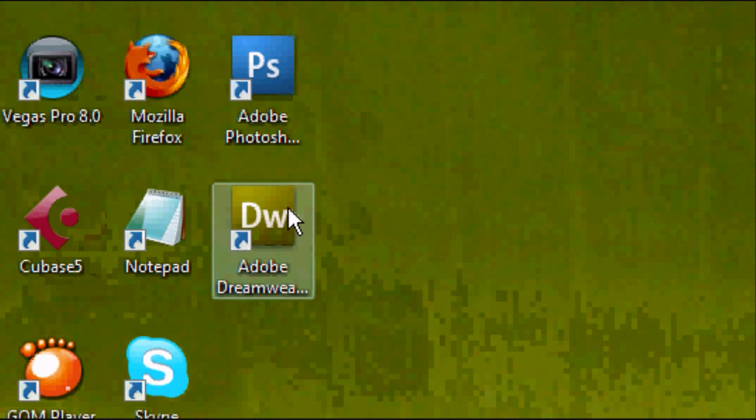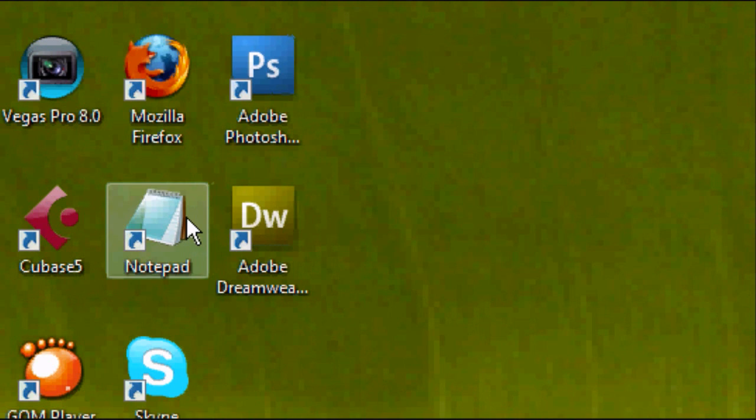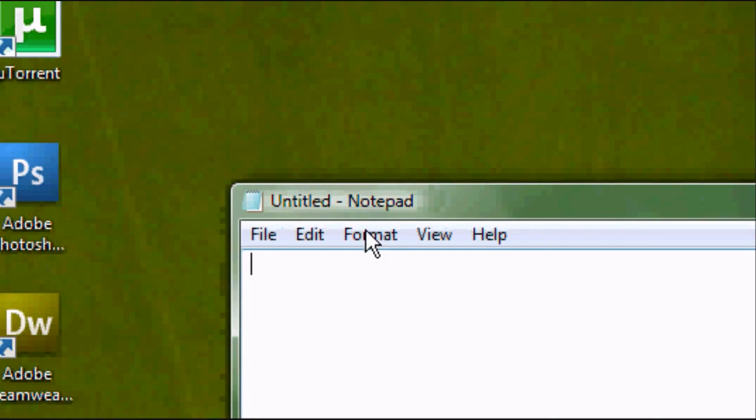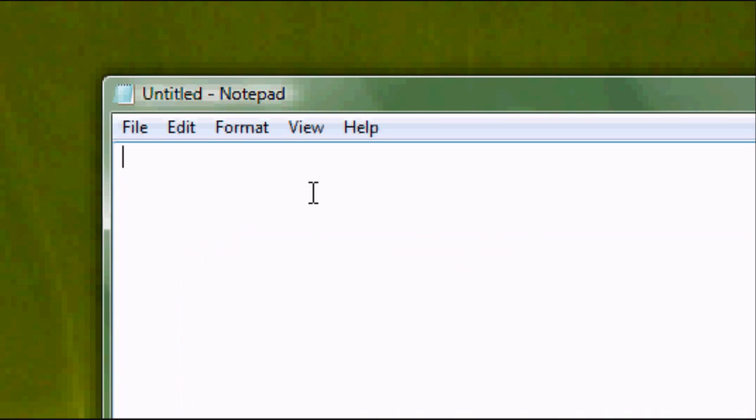Okay, so the first thing you want to do is open up your text editor, in this case Microsoft Notepad.